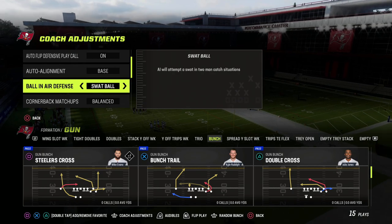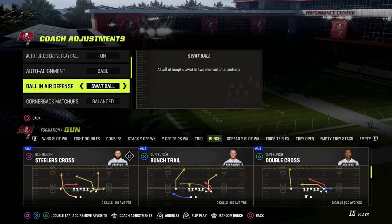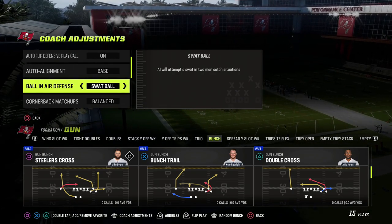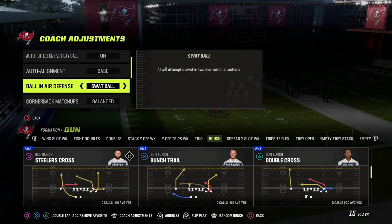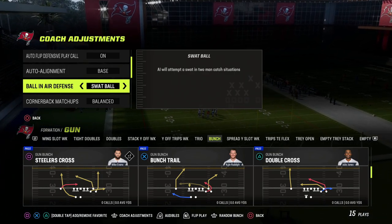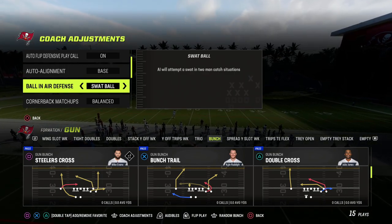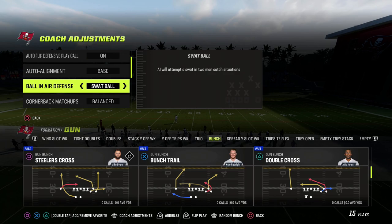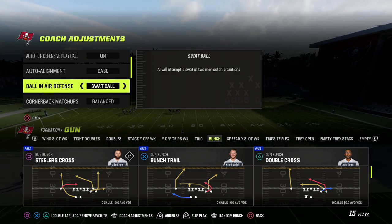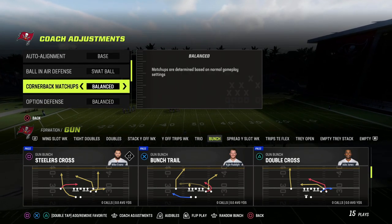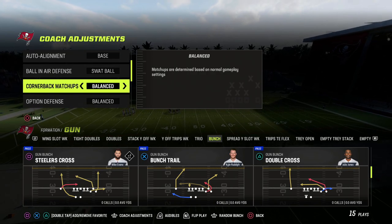Ball in air defense — we're going to put this on swap ball. The reason we put this on swap ball is because it's going to significantly help with aggressive catches. Essentially, if it's a one-on-one situation and you don't feel comfortable clicking on to try to make a pick, you don't click on and you just let the computer cornerback swat the ball.